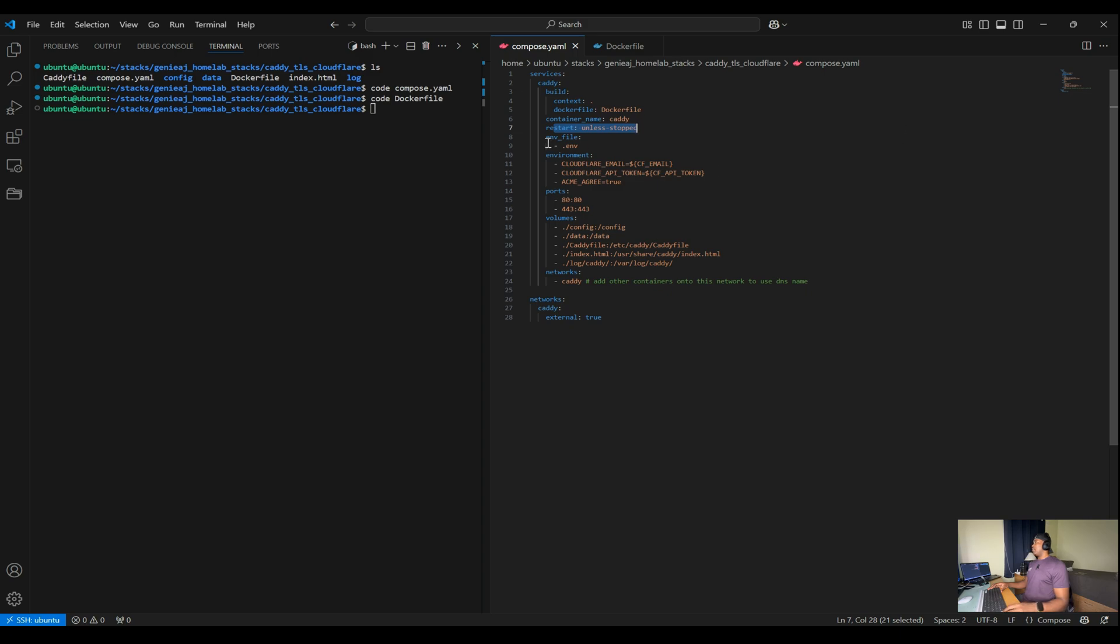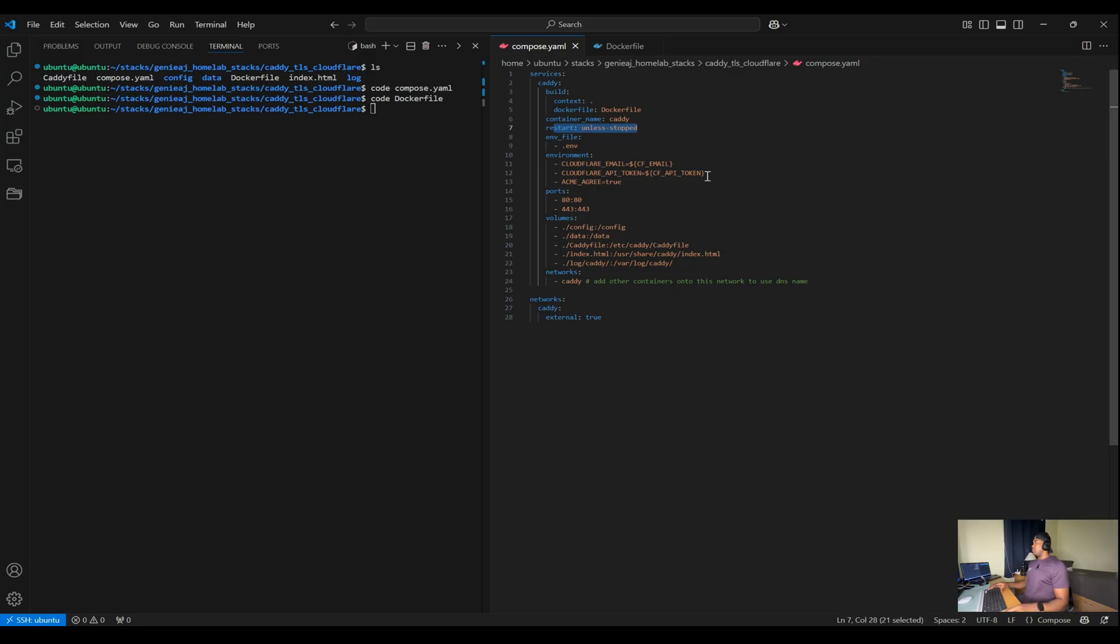For the environment variables, we're using the .env file to store them, which will include our Cloudflare email and API token. These variables are passed to the container, making it easy to manage sensitive information. And I'll discuss the API token in a later part.